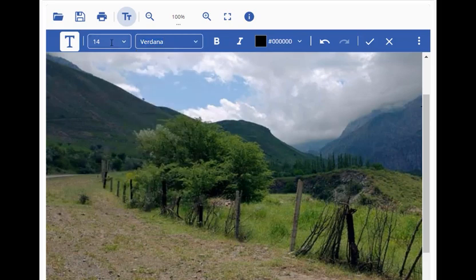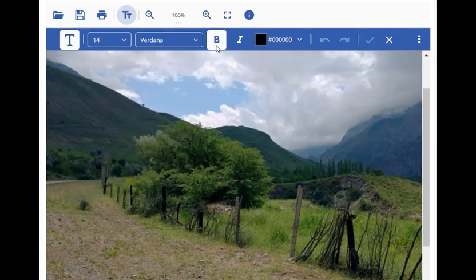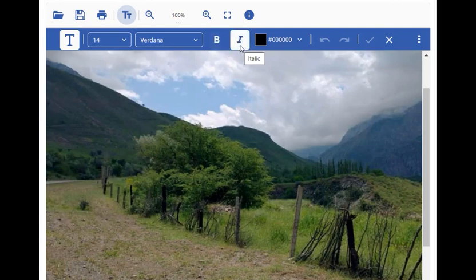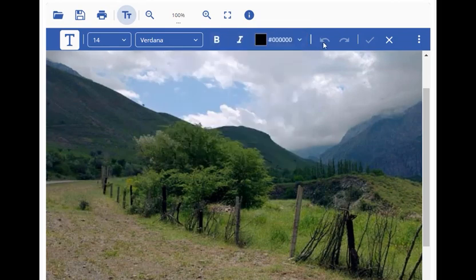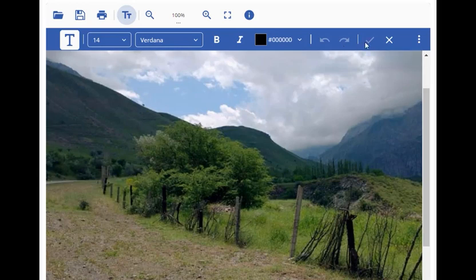It even provides other options for font styling like bold, italic, or text color. In the end, we have the common Undo, Redo, Apply, and Discard options.